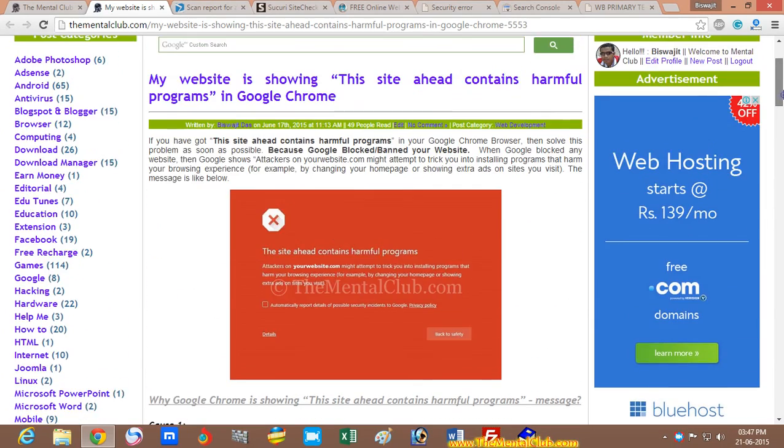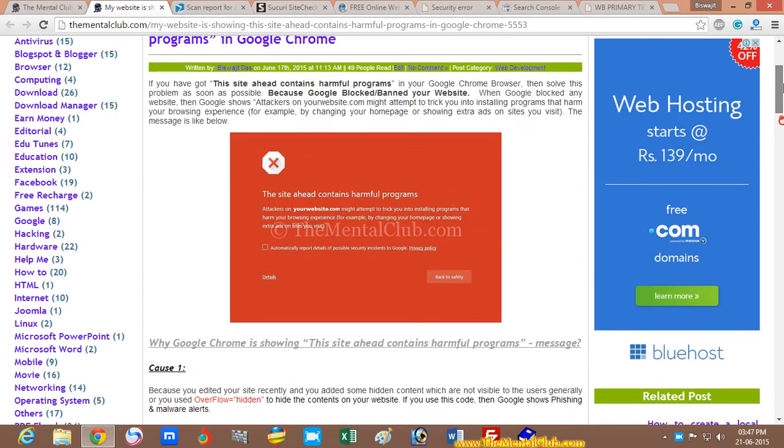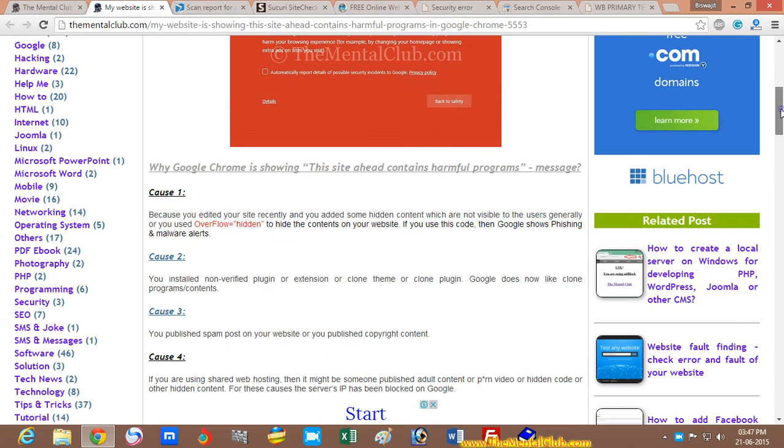then you have to remove this hidden text because Google does not allow any hidden text.